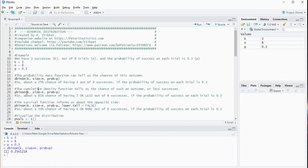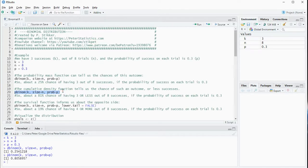If you want the cumulative version, the cumulative density function, you can use pbinom with the same input parameters, and in this case we get about 0.81, so 81%. That's the chance of having k or less out of n successes if the probability on each trial is p.